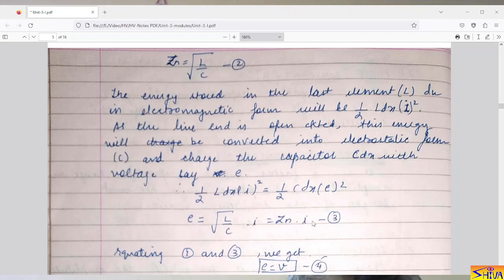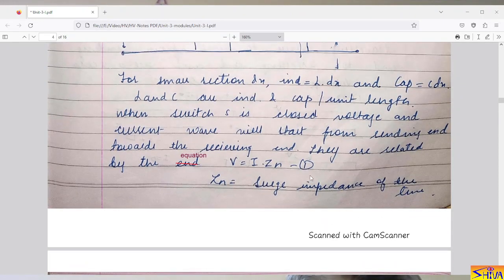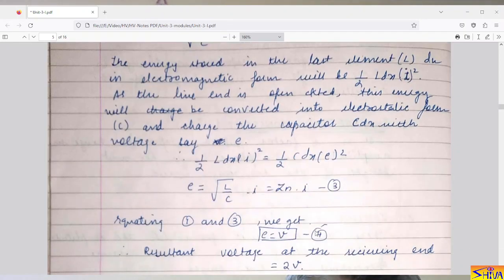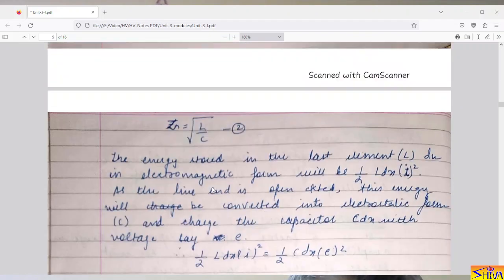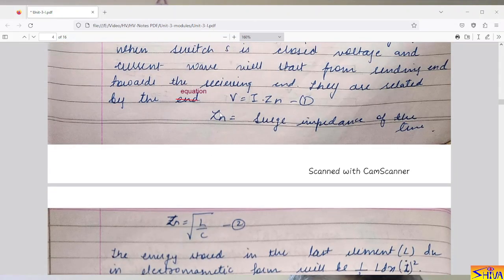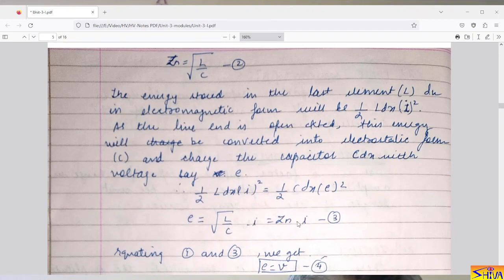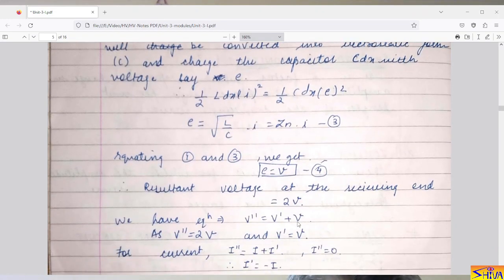From this equation, e = √(L/C) · i, and since √(L/C) = Zn, we get e = Zn · i (equation 3). Since equation 1 gives V = Zn · i and equation 3 gives e = Zn · i, it means e = V and the two currents are equal. Therefore, the resultant voltage at the receiving end will be twice V.